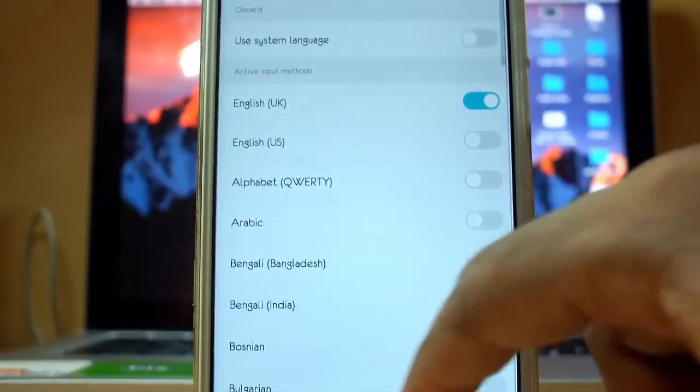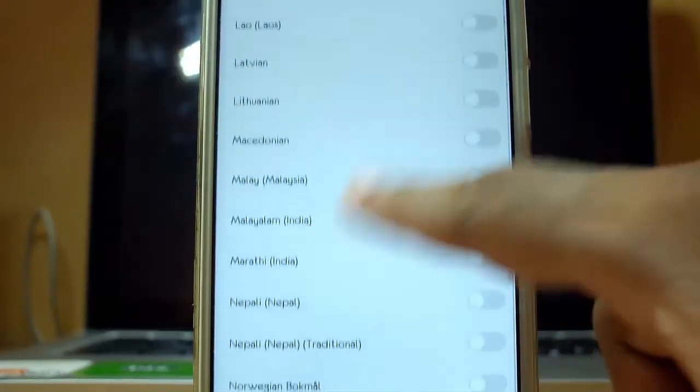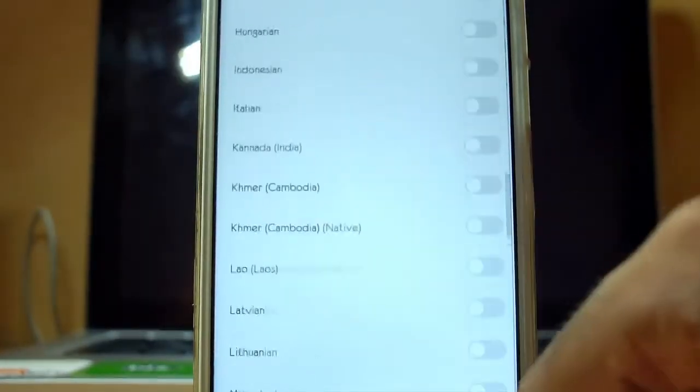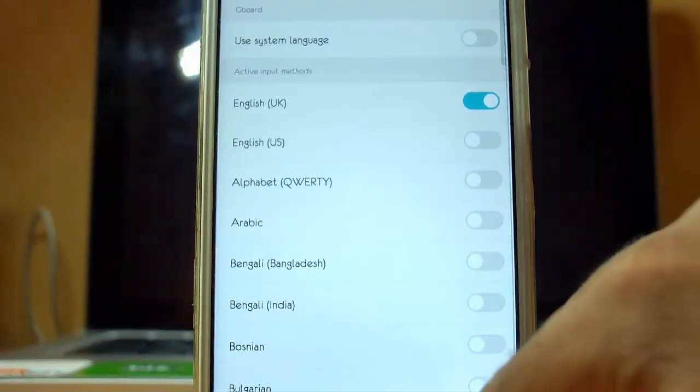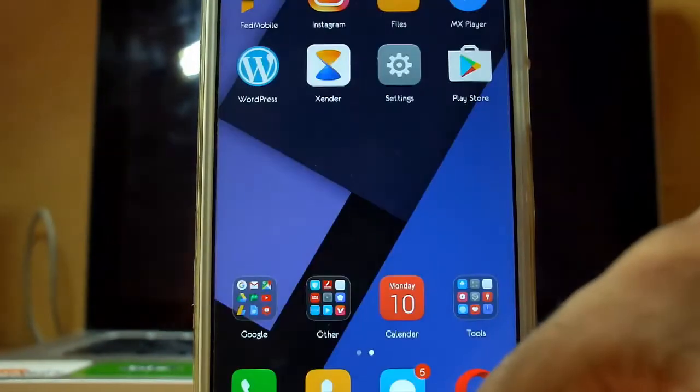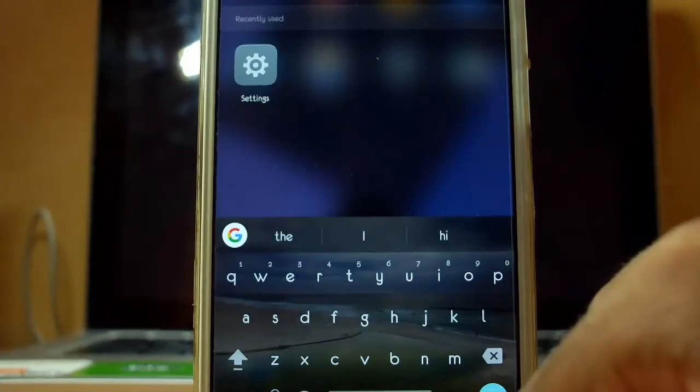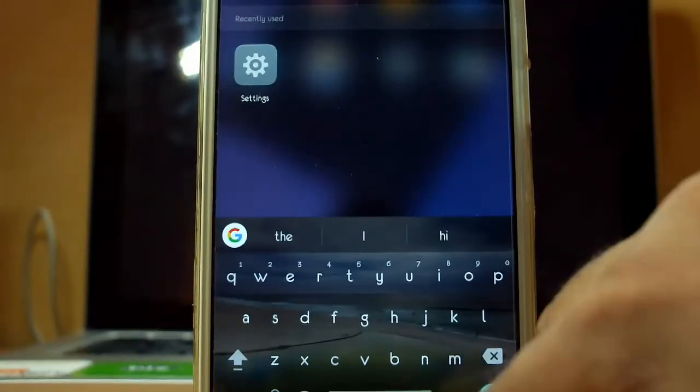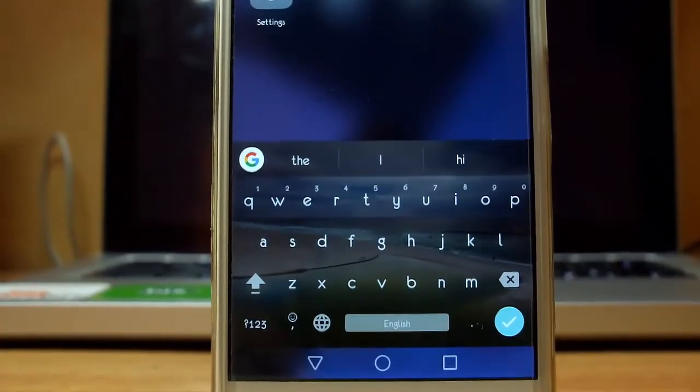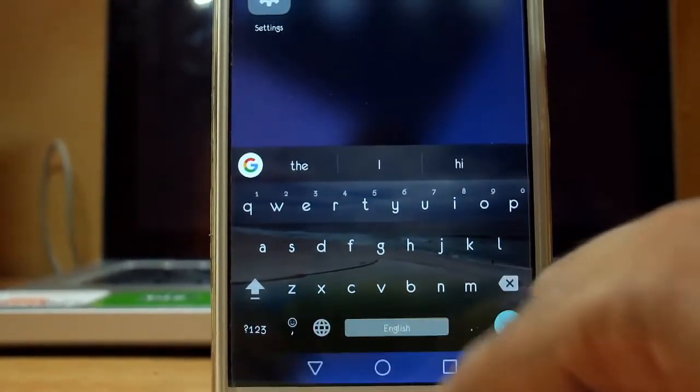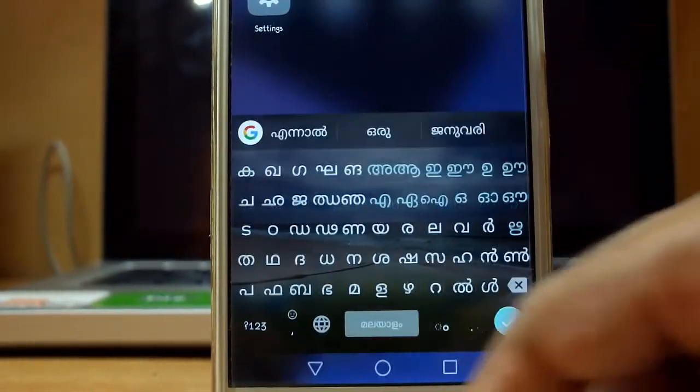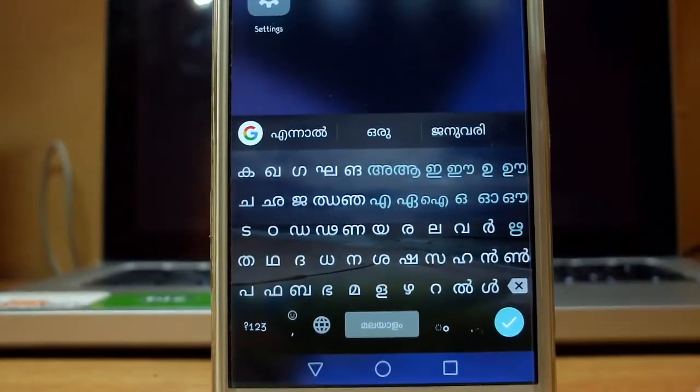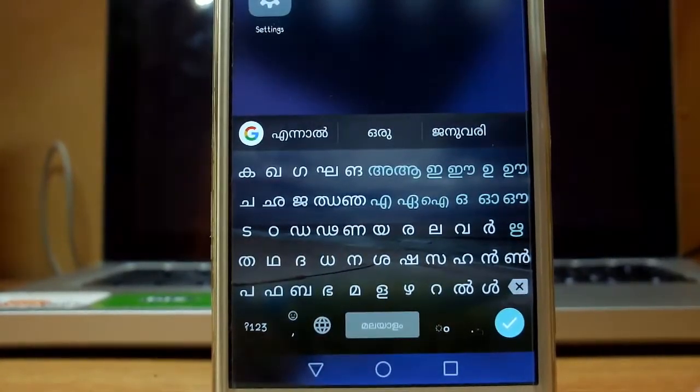So now English UK and Malayalam India are both selected. Now go to the home screen, take the keyboard section and you will see a Gboard on the keyboard. Just tap on it, the language will automatically change to Malayalam.